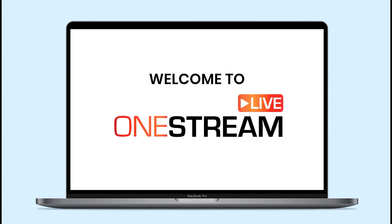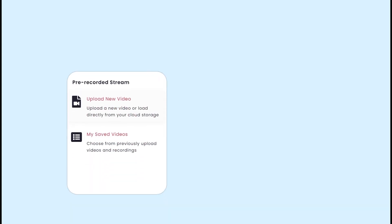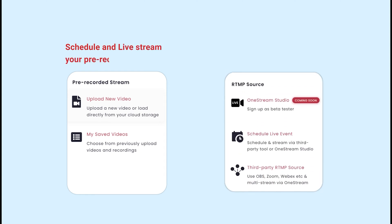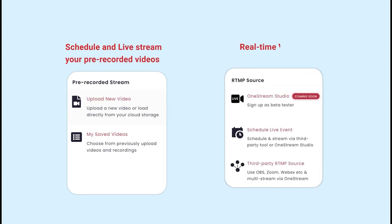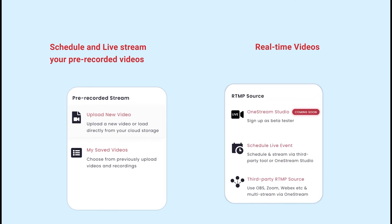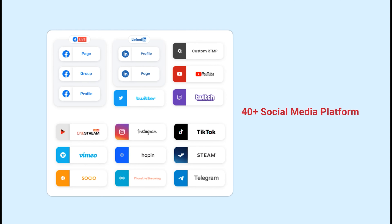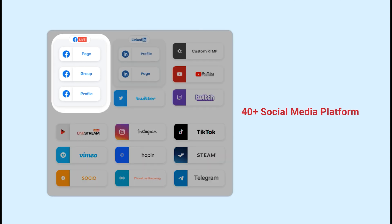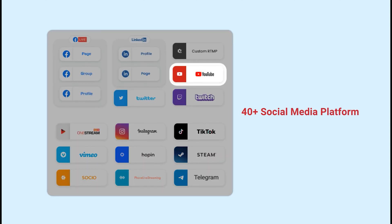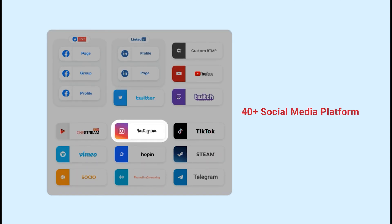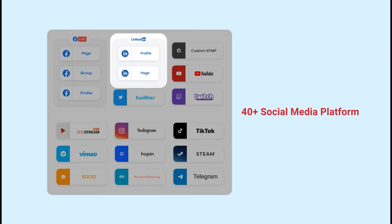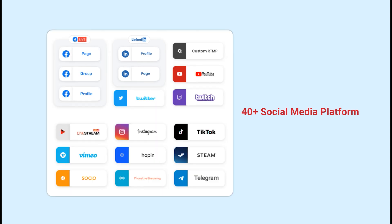Welcome to OneStream Live! With OneStream Live, you can schedule and livestream your pre-recorded and real-time videos to 40 plus social media like Facebook, YouTube, Twitter, Instagram, and LinkedIn all at once without installing any software.